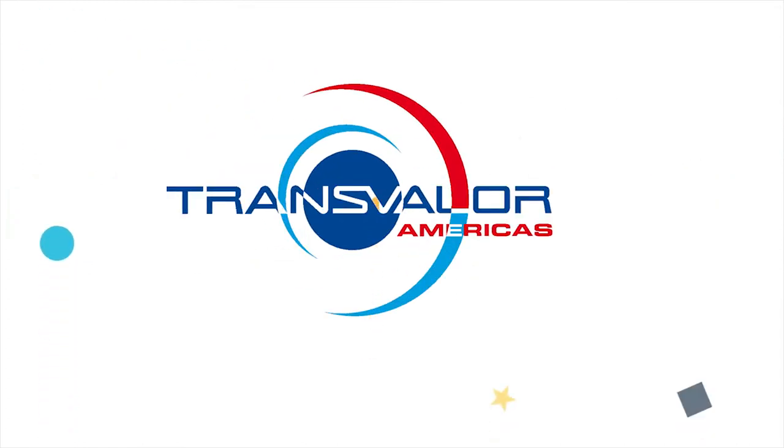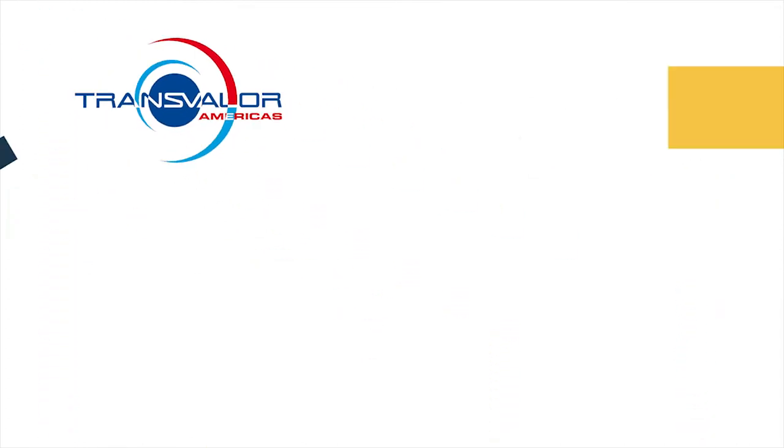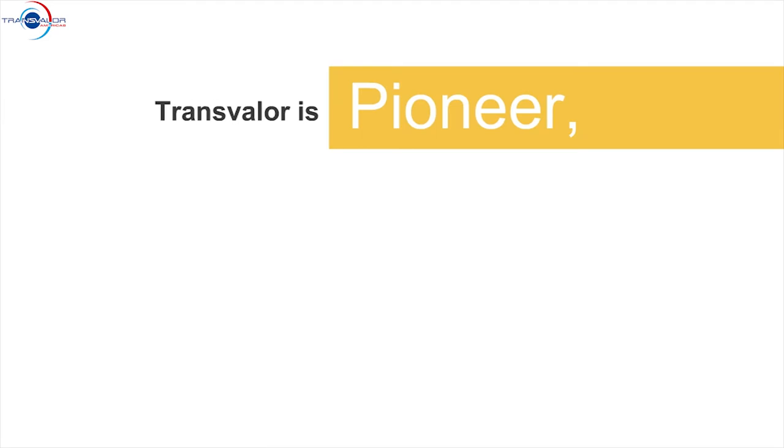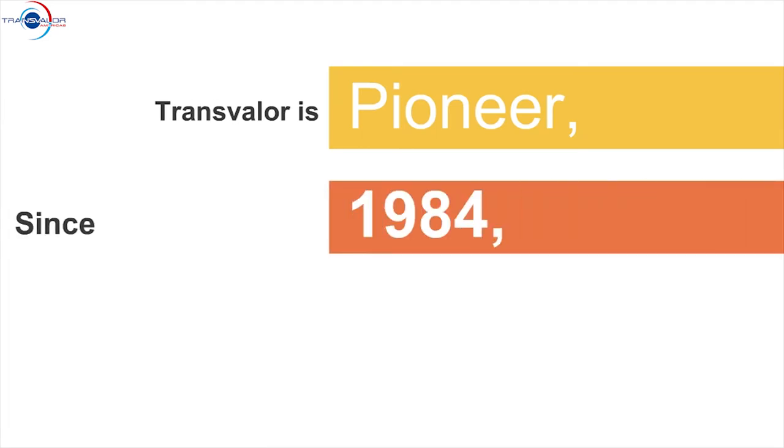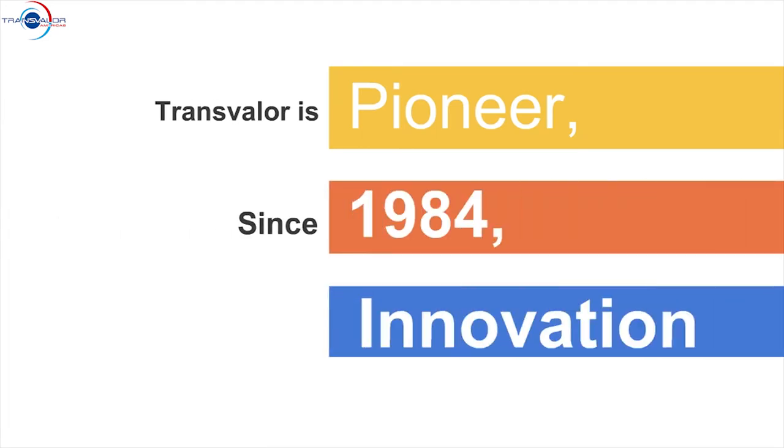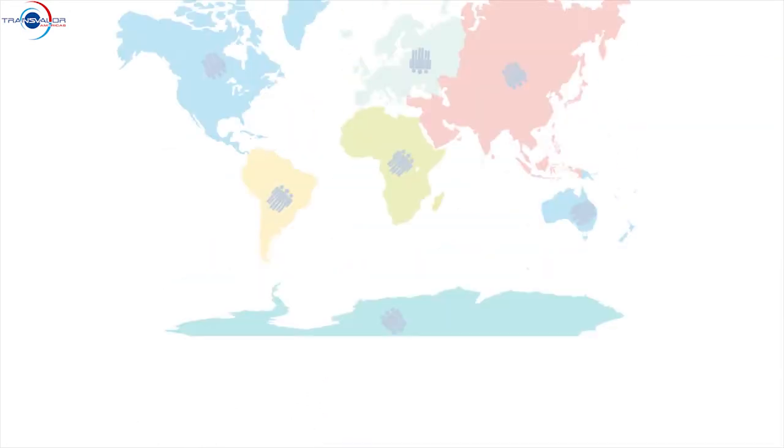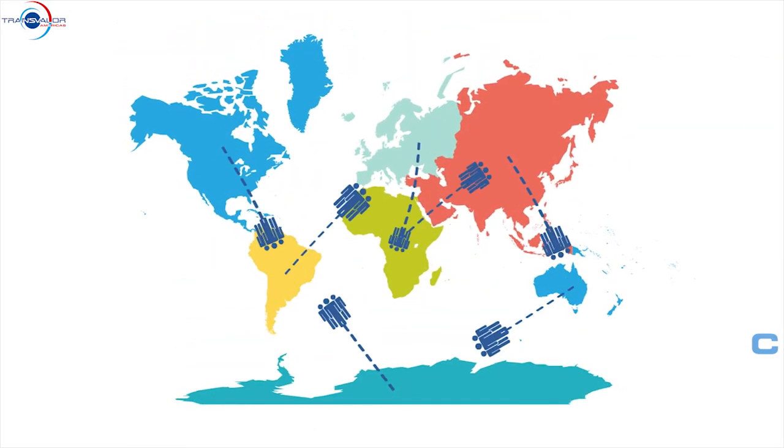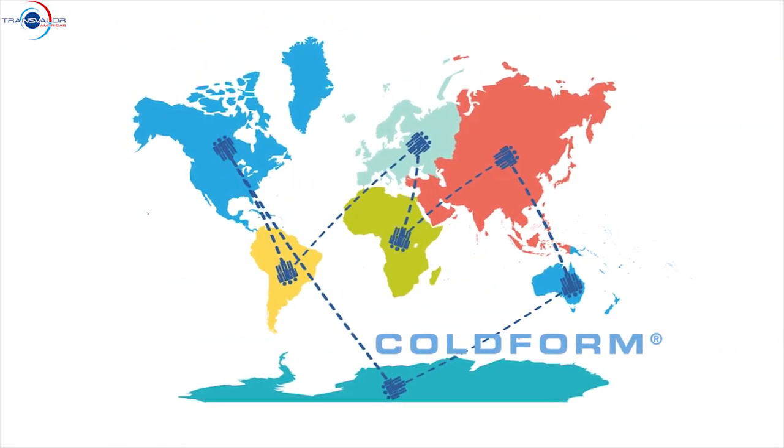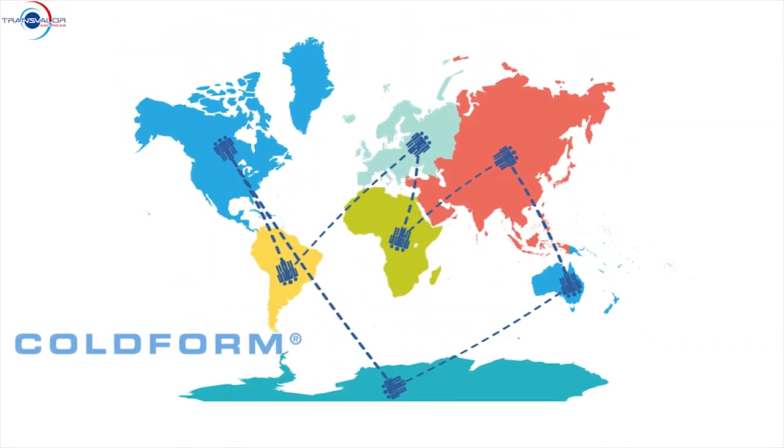Transvalor is a pioneer in the world of material forming simulation. Since 1984, through constant innovation, our simulation solutions have become a staple amongst the fasteners industry across the world.